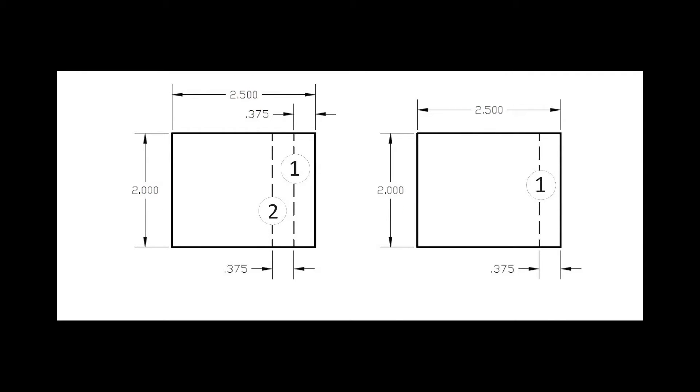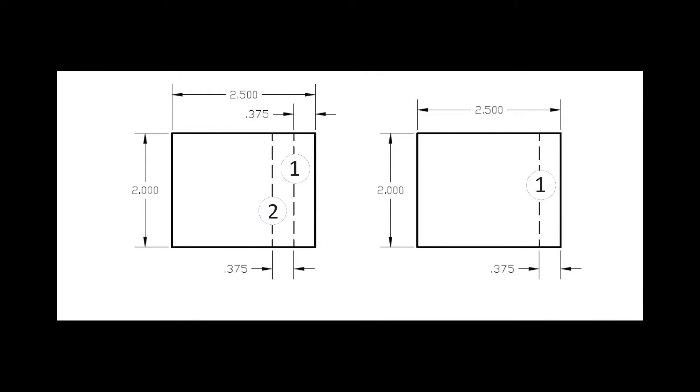Our first piece will have two separate operations, each one taking place three-eighths of an inch from the right side of the object. Our second piece has one operation also taking place three-eighths of an inch from the right edge of our object.